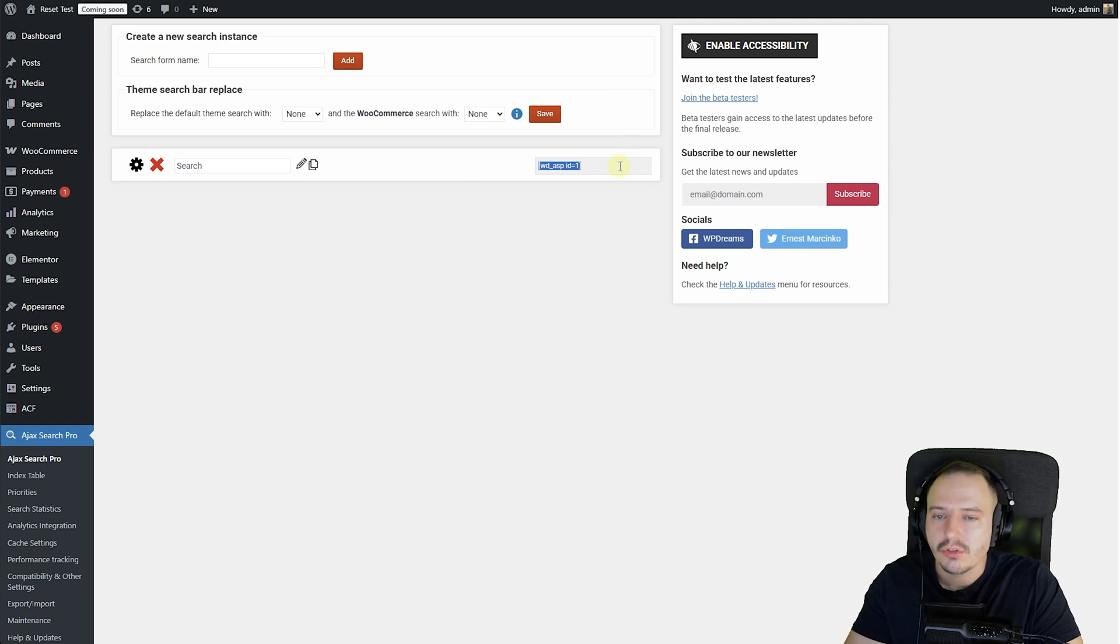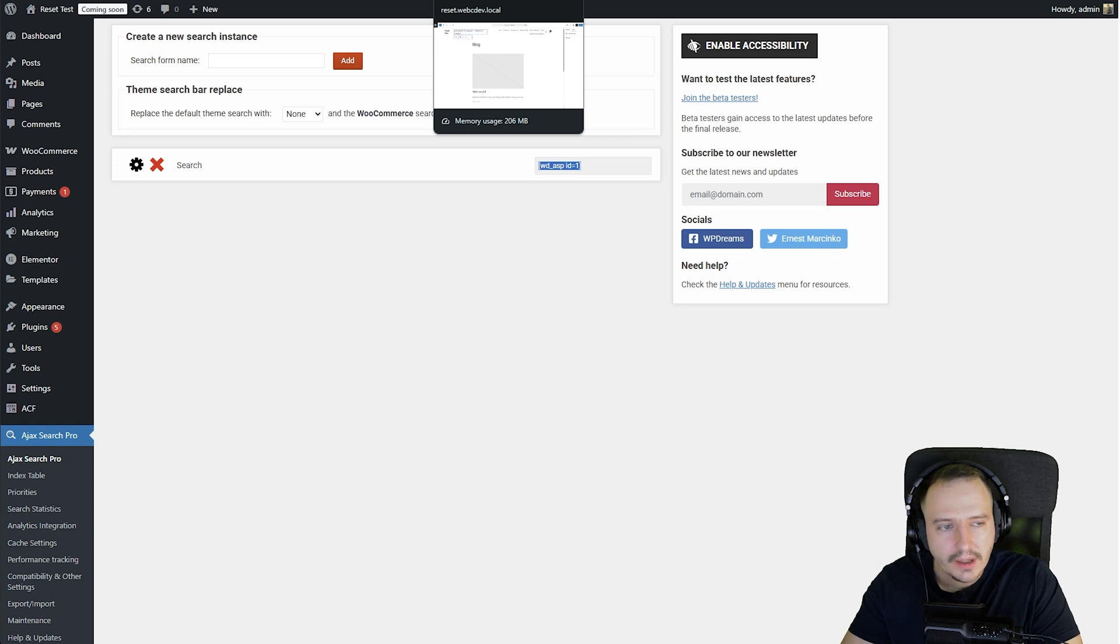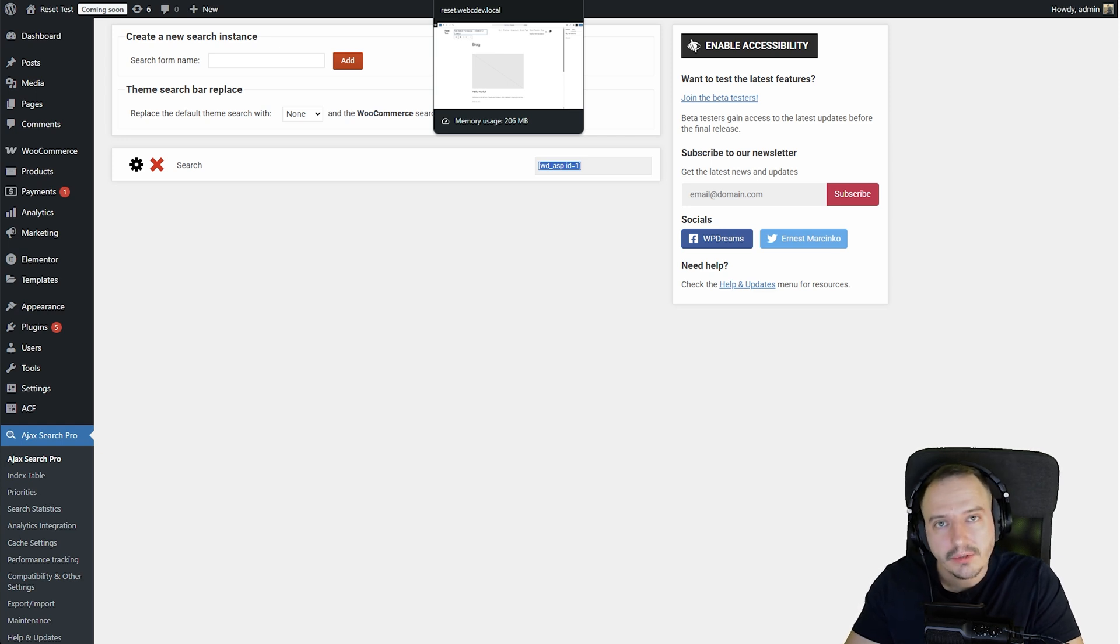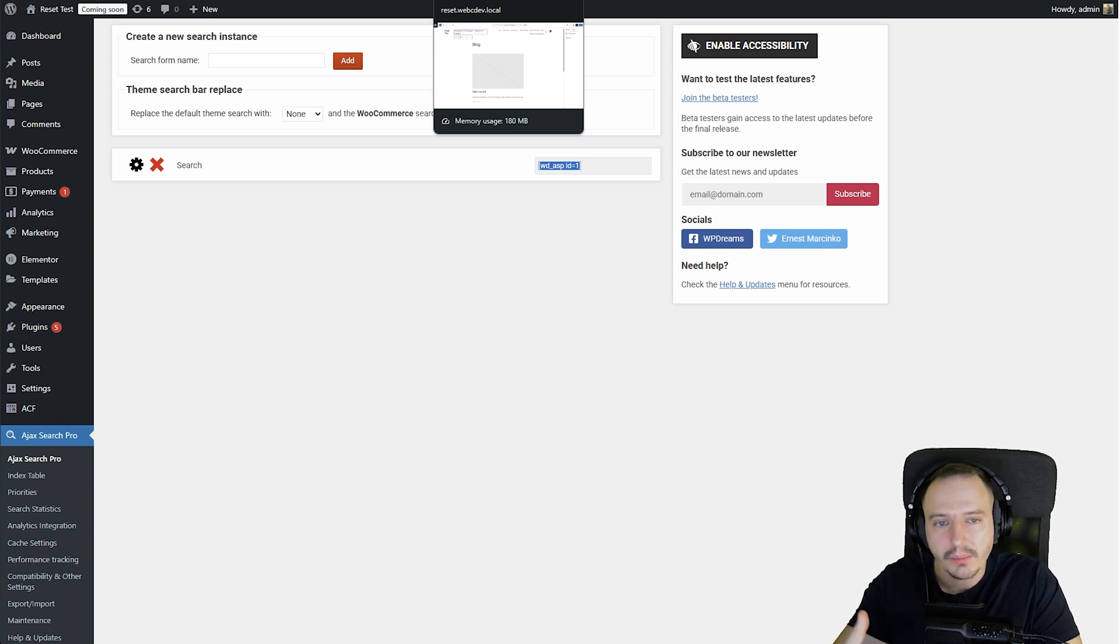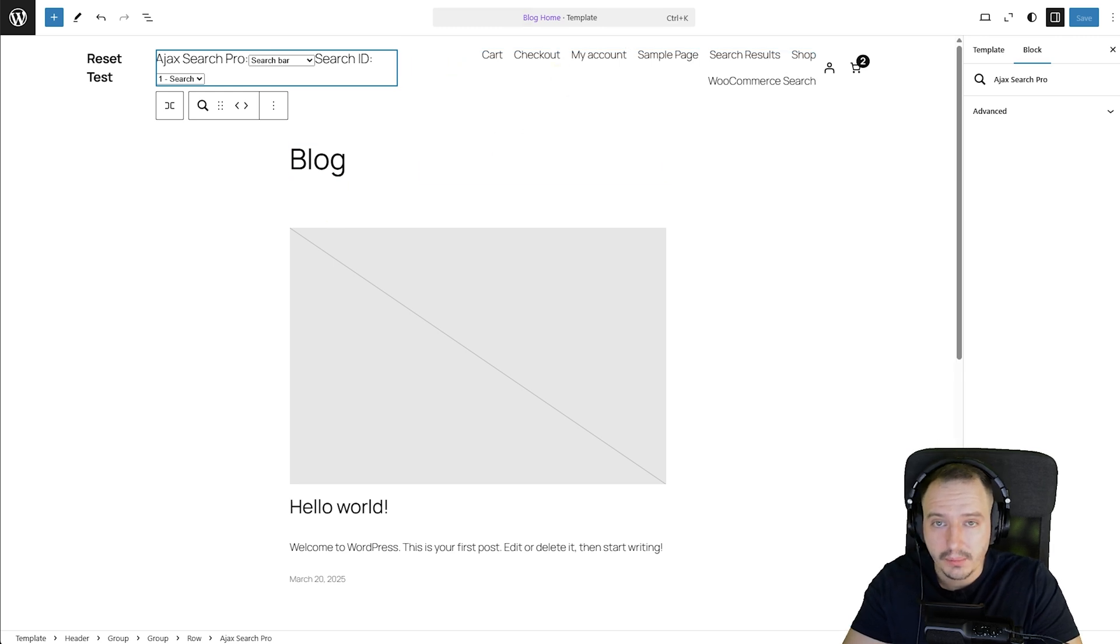But if not, you can just use a shortcode block. And shortcode blocks are really simple to use, like Elementor, Divi, whatever. They all have modules where you can place that, or you can even place that into text blocks. For example,